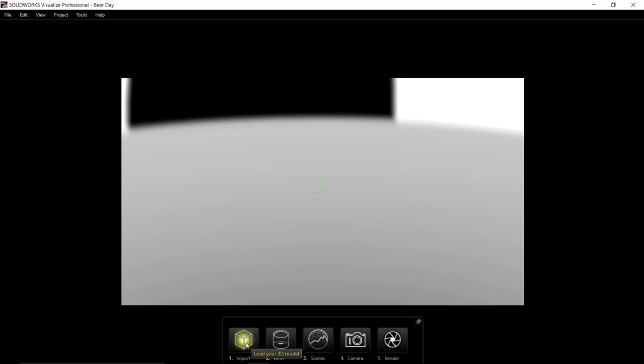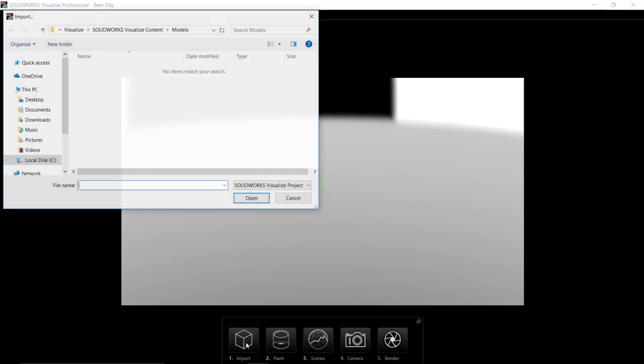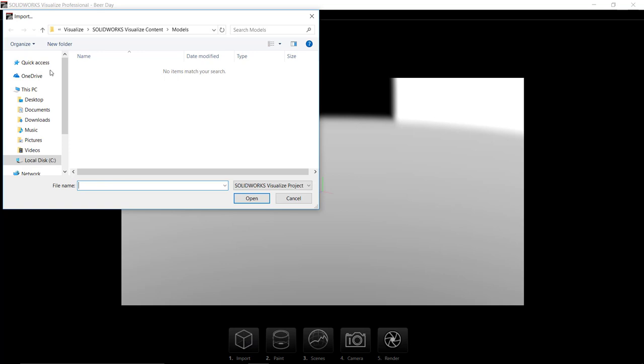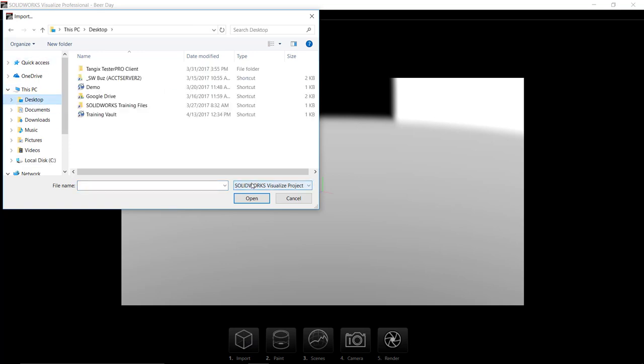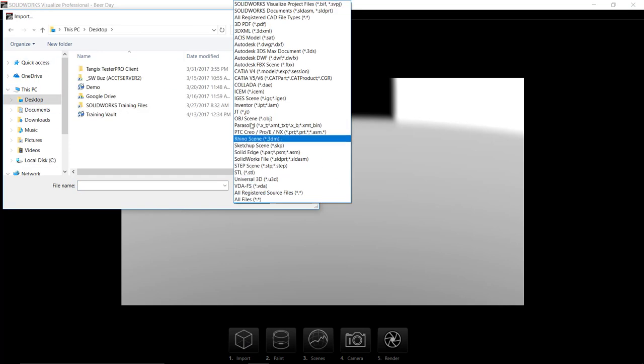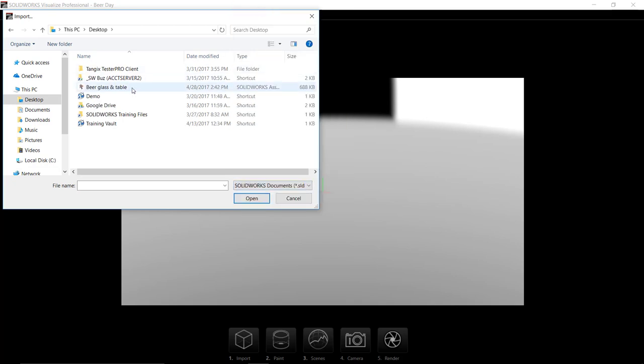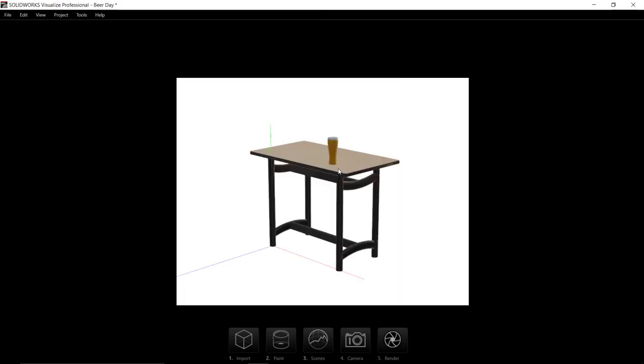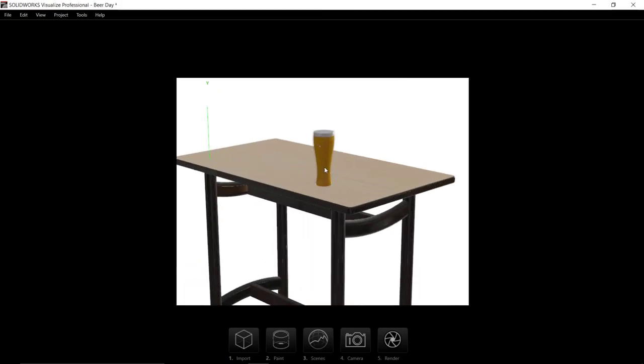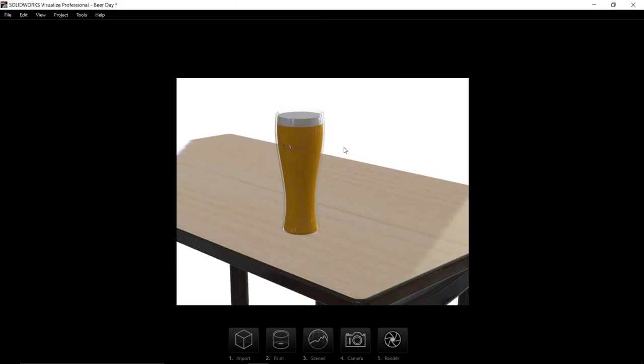We can first import our design into Visualize by clicking Import and browse to the SolidWorks files we created previously. I've created an assembly with a table for the beer glass to rest on from 3D Content Central.